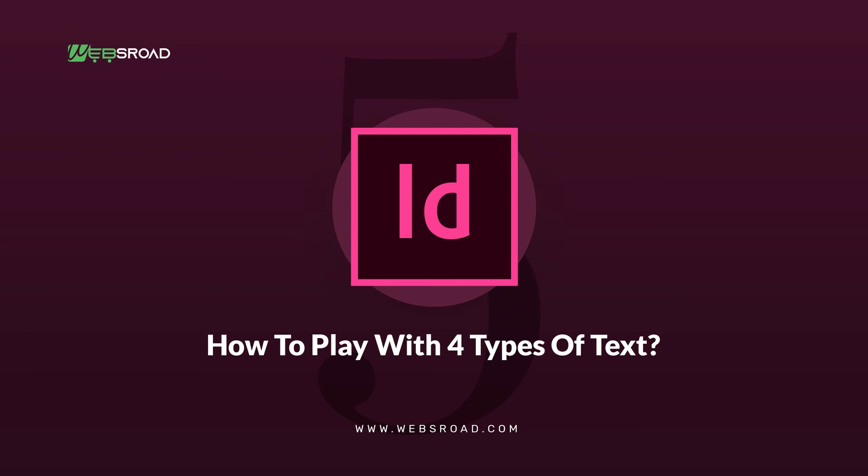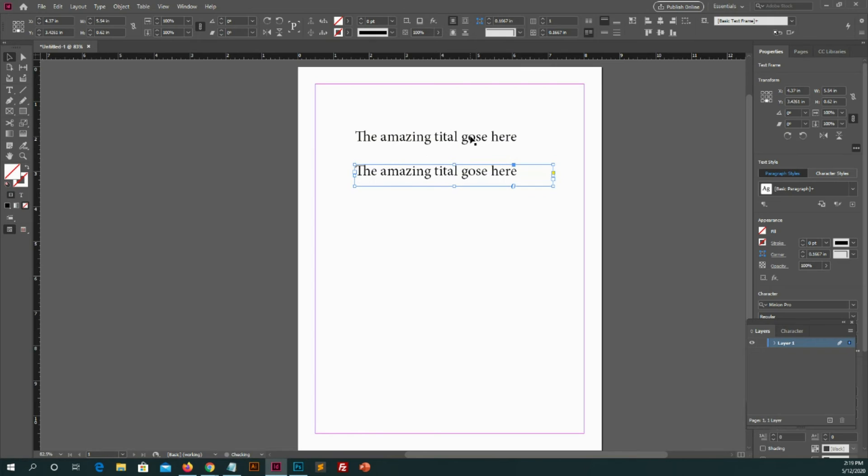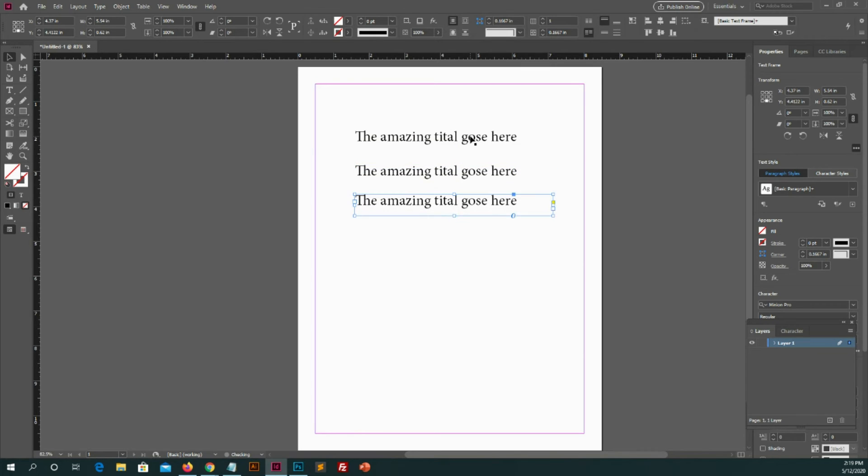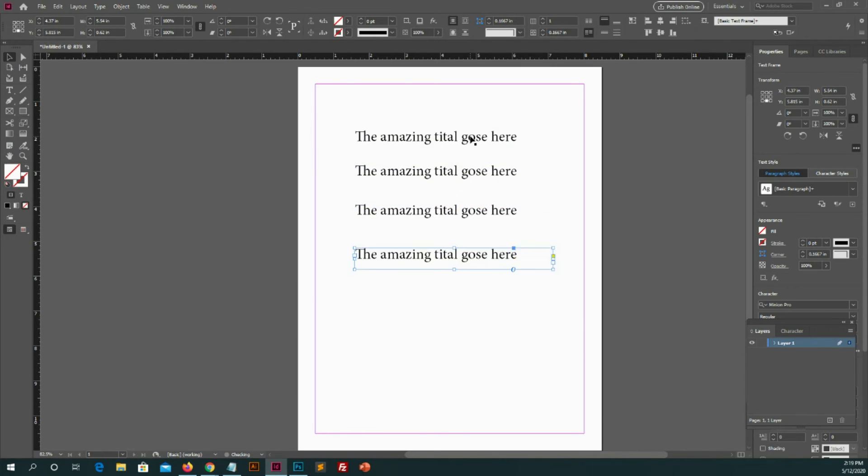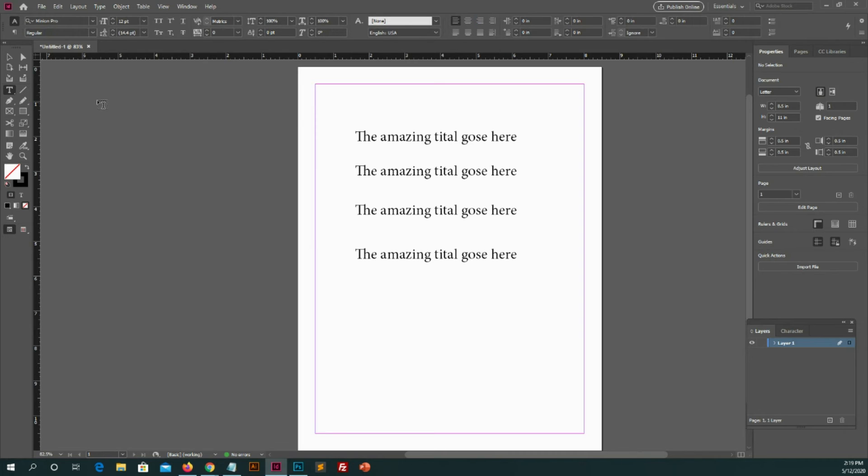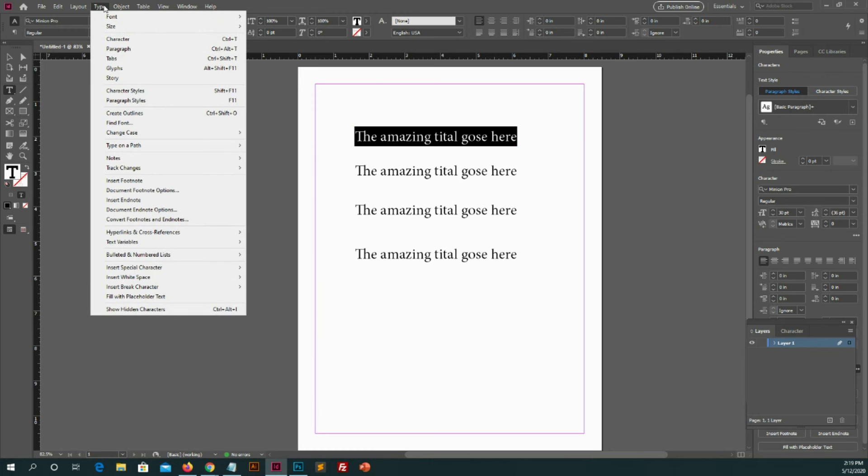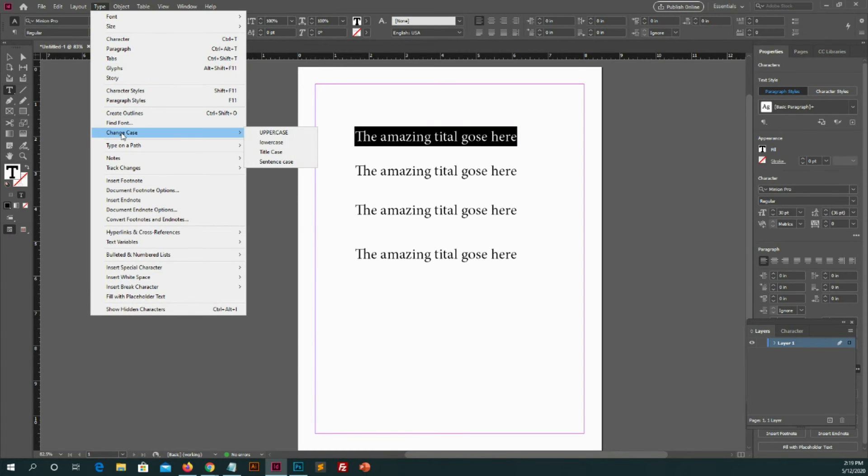Number 5. How to play with 4 types of text. Okay. Let me guide you. For explanation I need to create 4 lines. Yeah it's done. Now let's select all text. And then go to type on top bar. And then see change case. We have 4 options like uppercase.